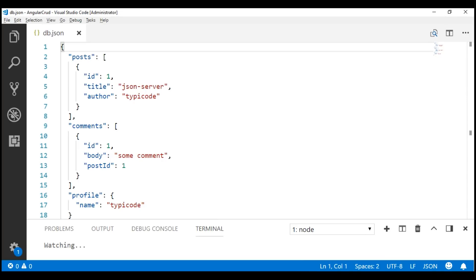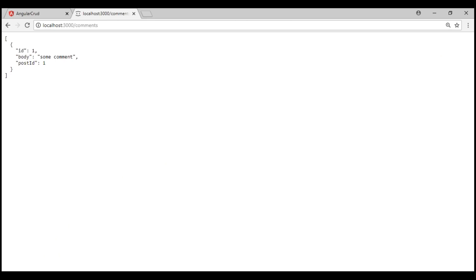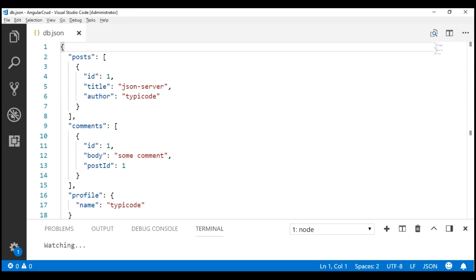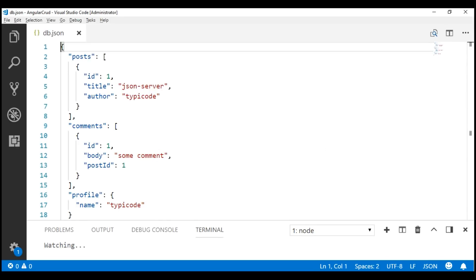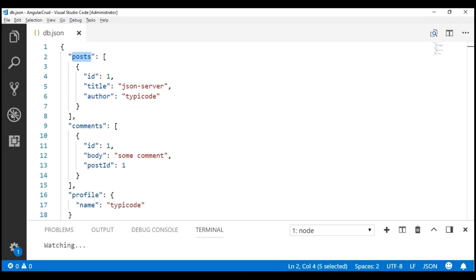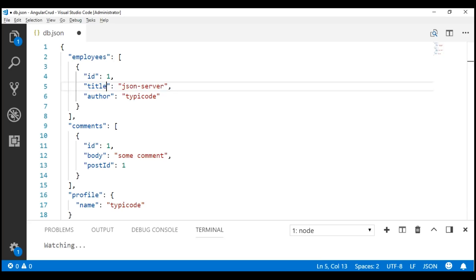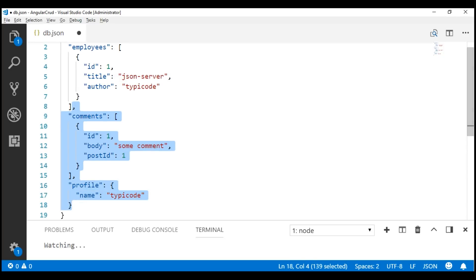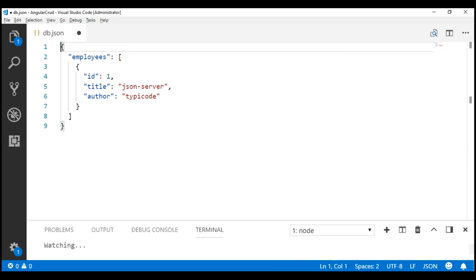In our application, we don't want to work with posts, comments, and profile. We want to work with employees. Within this JSON file, let's include the employees that we want. The first thing I'm going to do is change the key here to employees. We don't need comments and profile, so let's delete both of them.